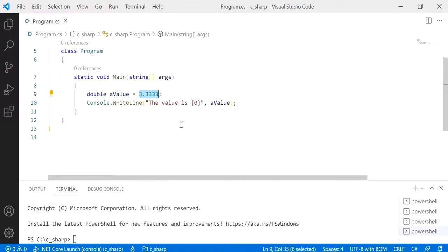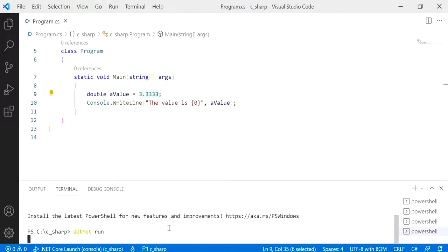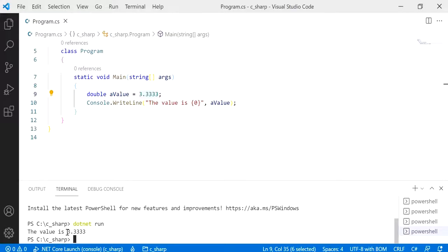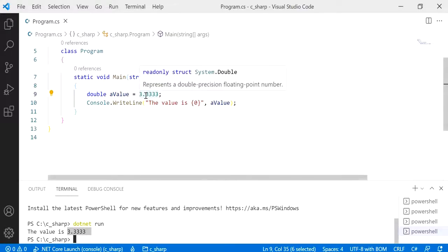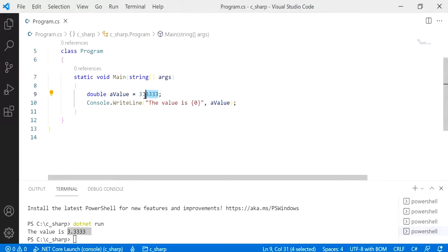And when I run this program, it will print out the value with the exact number of decimal places it was declared as. But what if we want to print this number with a specified decimal place each time, like one decimal place, two decimal places, or even three or four?